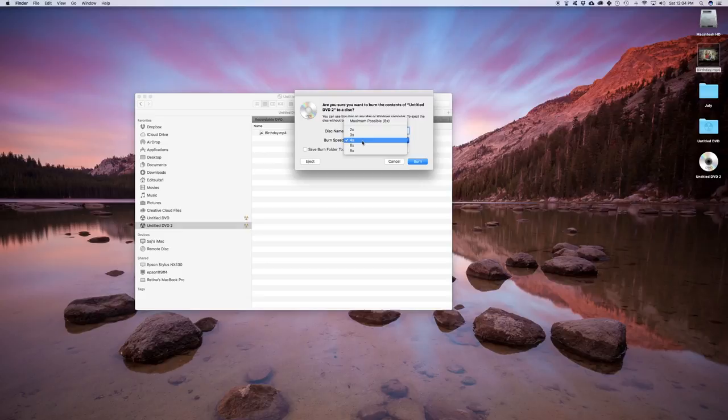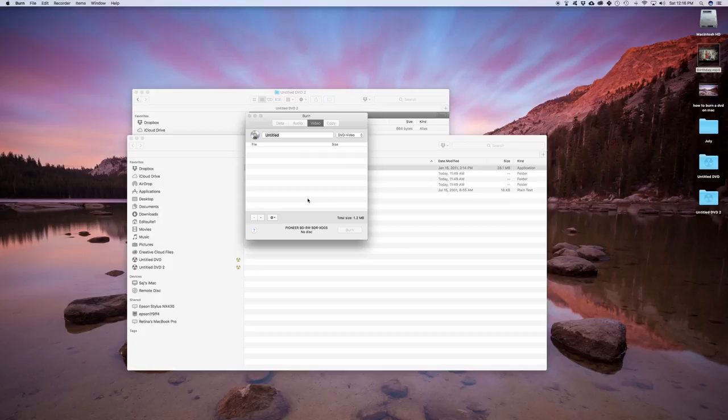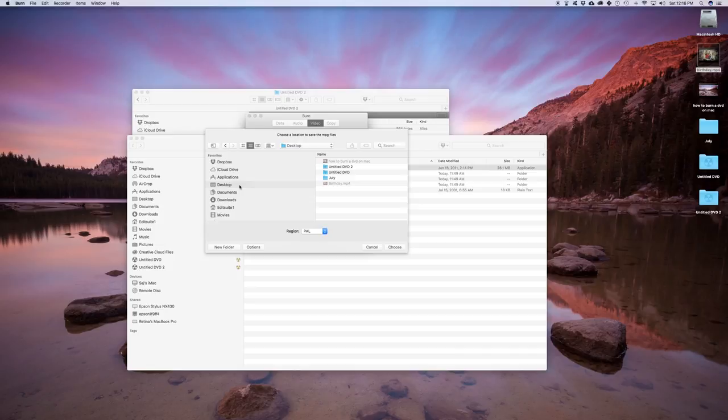One is going to be a data DVD that you could just make through Finder and the other one is going to be a DVD that's going to be read on DVD players. Data DVDs are not going to be able to be played on DVD players and a lot of people make this mistake, so I'll show you both ways so you know which one is which.